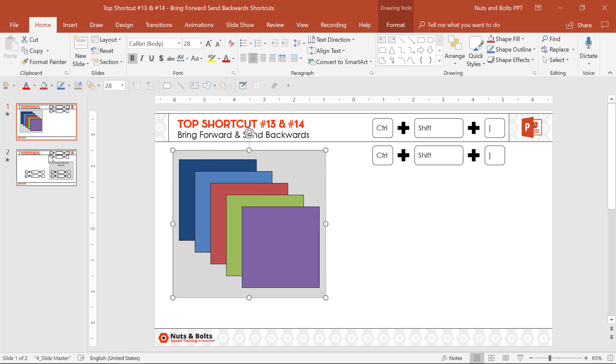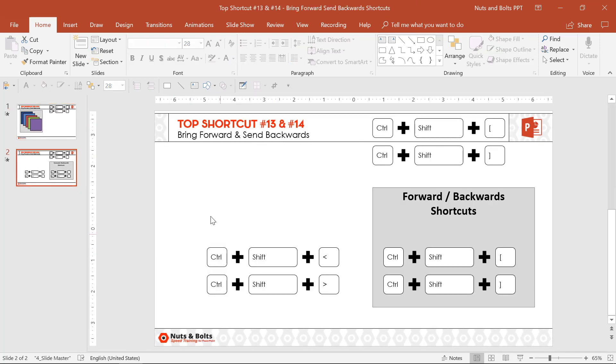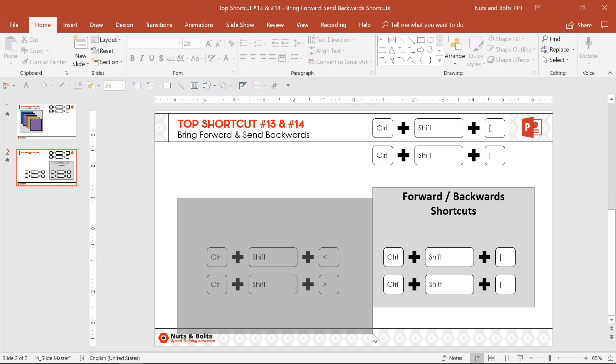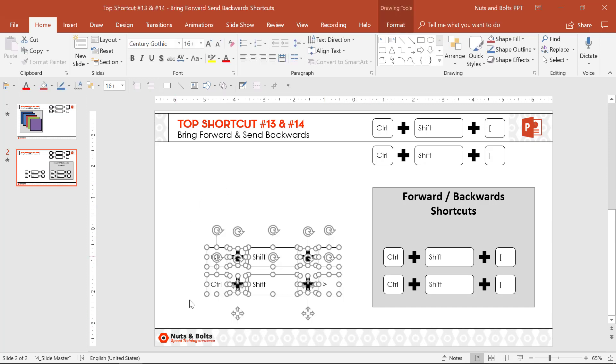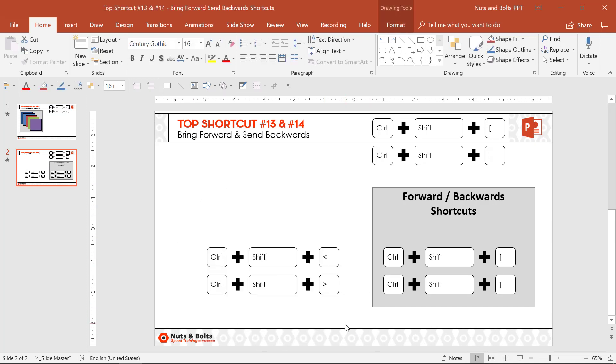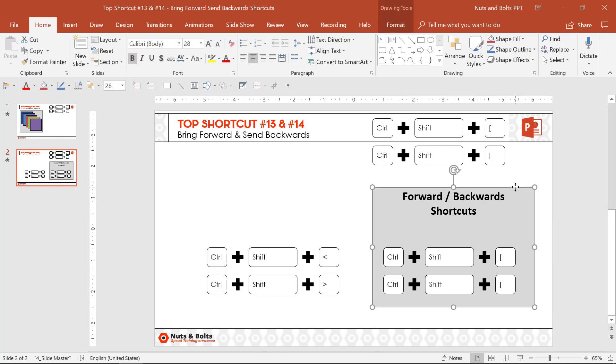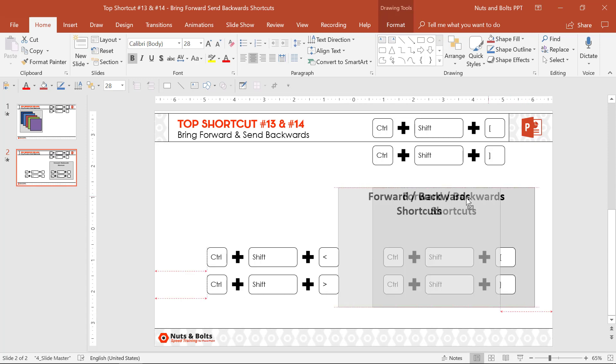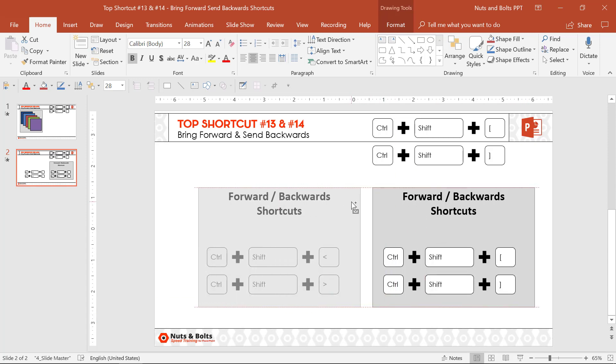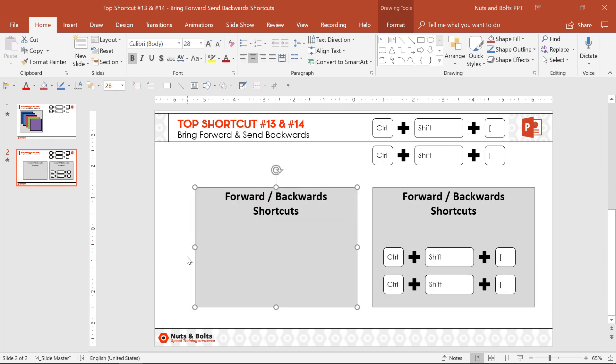A great example of where you need to be careful of this is, let's say I want to create a box to frame these keyboard shortcuts. I can Ctrl+Shift+Drag to create a new copy of that box, which then blocks them out.